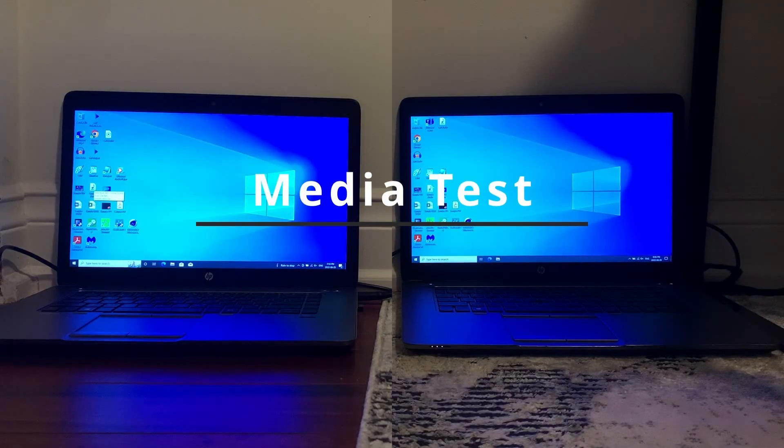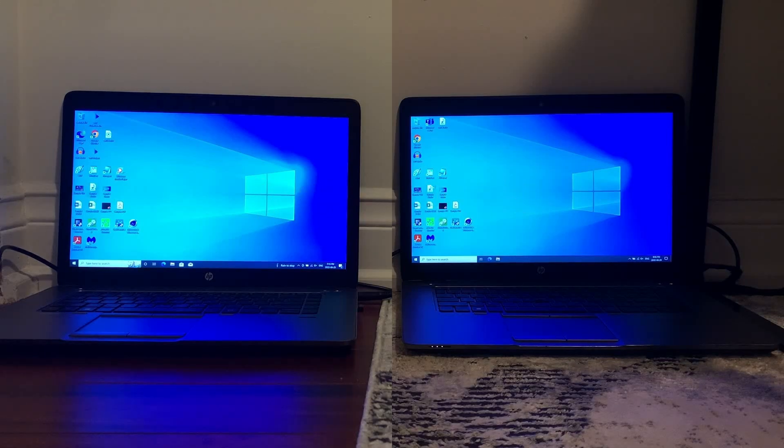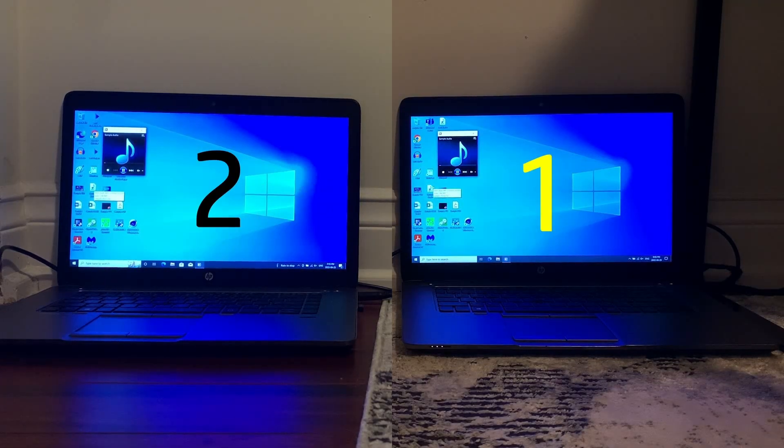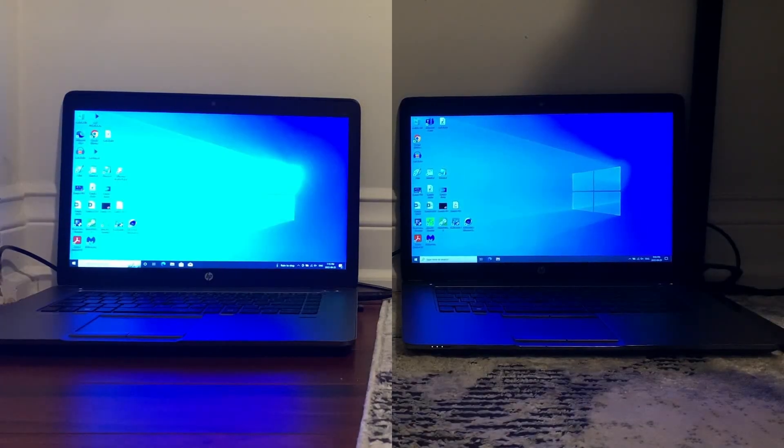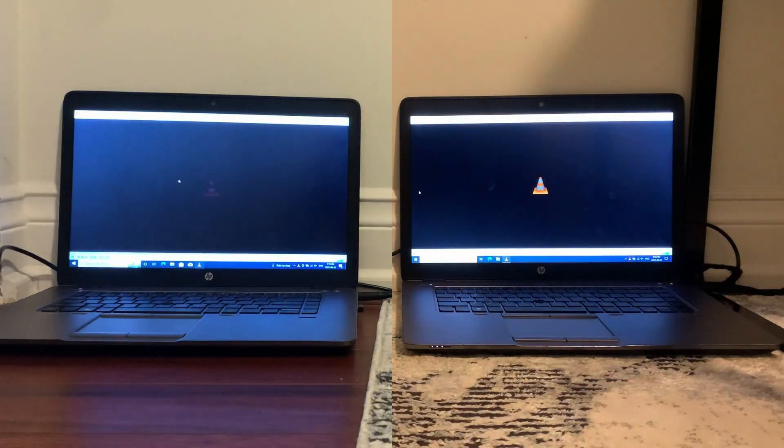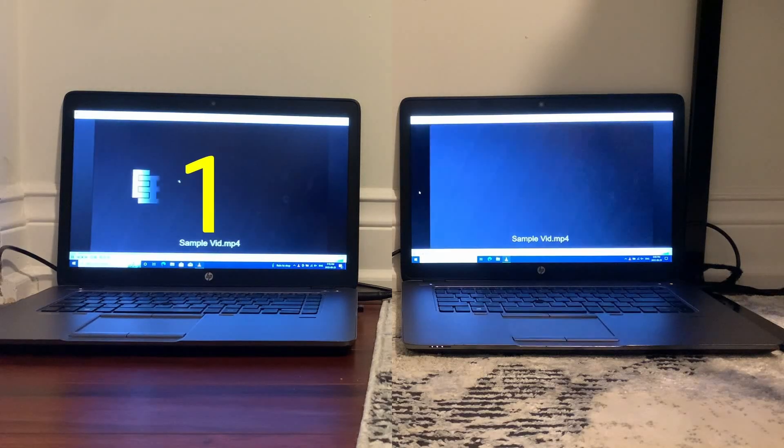The next test will be the media test and starting off first with the same audio file, LTSC wins. Next with the same video file, this time Pro wins but both struggle to play the file back.